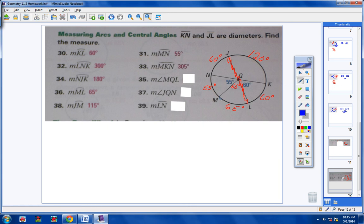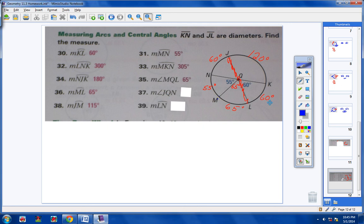Angle MQL: from M to Q to L — we're looking for an angle. The measurement of this arc right here is 65 degrees, so the measurement of this angle is 65 degrees. Now angle JQN: from J to Q to N. Notice the arc right here is 60, so this central angle JQN has to be 60 degrees.